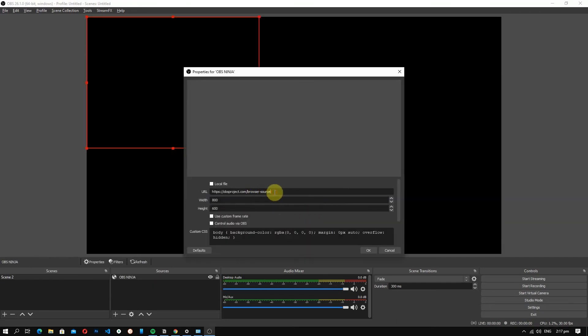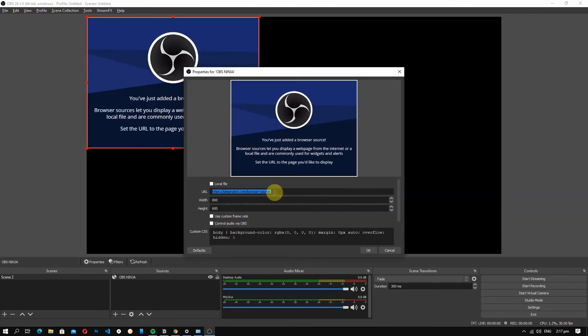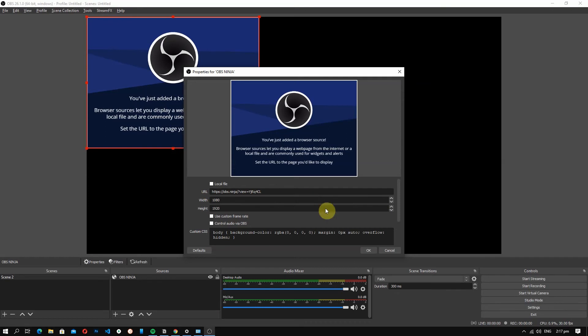Now, press Ctrl V to paste the link and you can set the camera resolution. You can use the resolution of your phone's camera. For me, it's 1080 by 1920. After that, click OK.